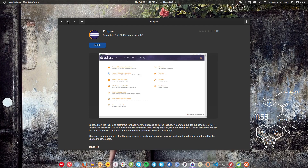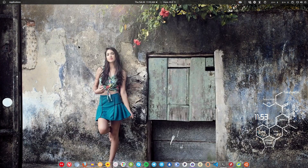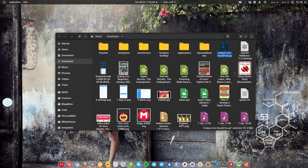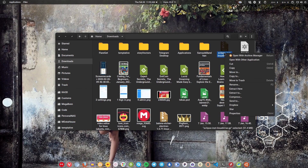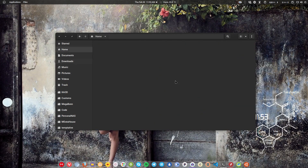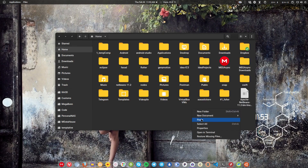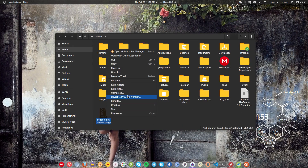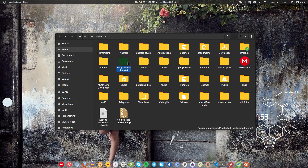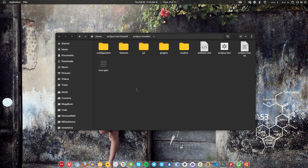You should install the Eclipse IDE from the official website. You can check out the link given in the description in order to download the package file. Once you have the package file, extract it and paste it in your home directory.